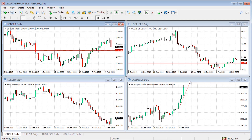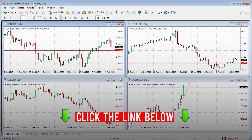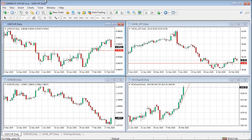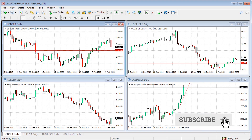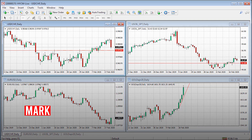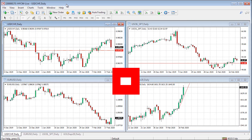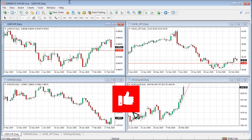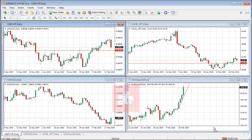That's the swing trading layout in MT4 covered. There's a link in the description below — go check out HYCM for trading CFDs on currencies, US stocks, ETFs, cryptos, commodities, and indices. If you're in the market for a broker, go check them out. Take care, bye bye.